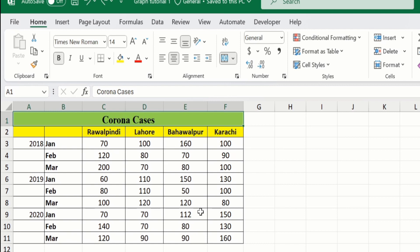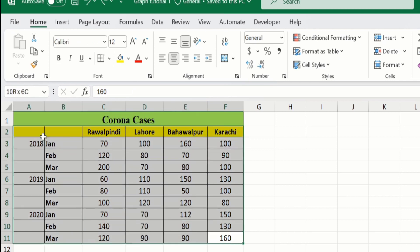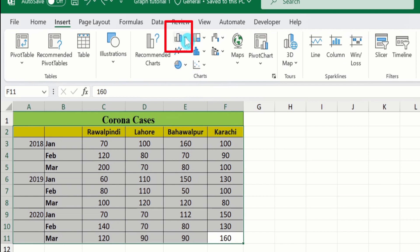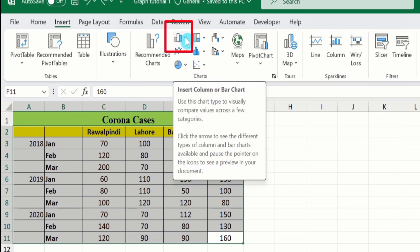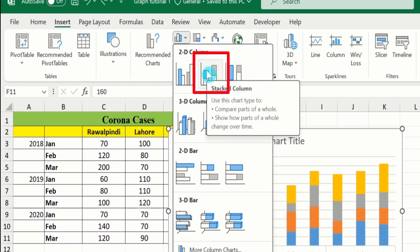First, I will select this data. After selecting this data, go to the Insert tab and you will find the option of chart groups. Under chart groups, find the option of Insert Column or Bar Chart and select it. From there, select the stacked column chart option.